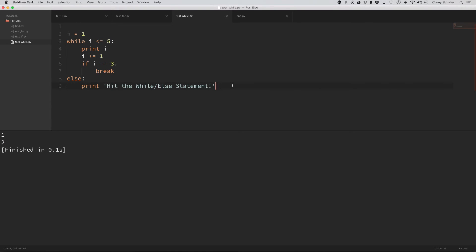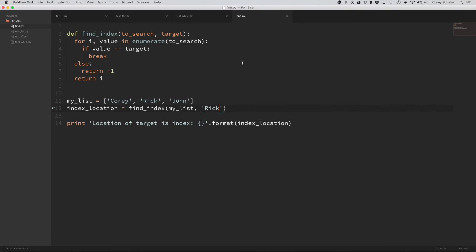So hopefully now you better understand that control flow whenever you see an else statement after a loop. Now, if we want to see this in a practical example, so like when would you use something like this?